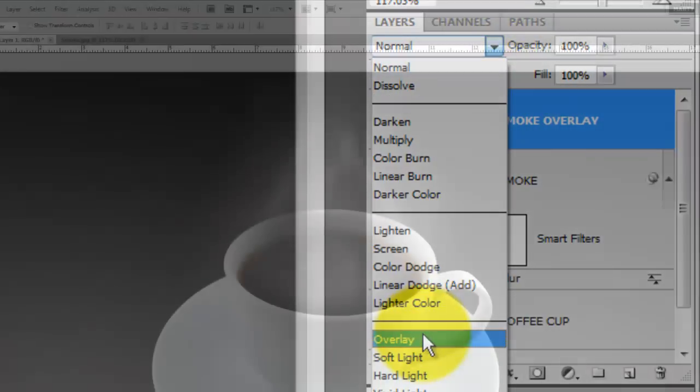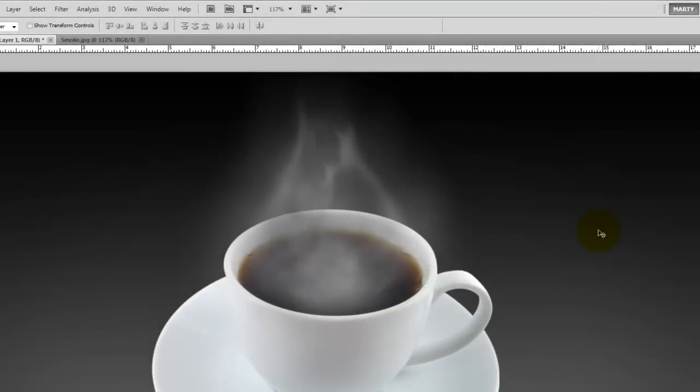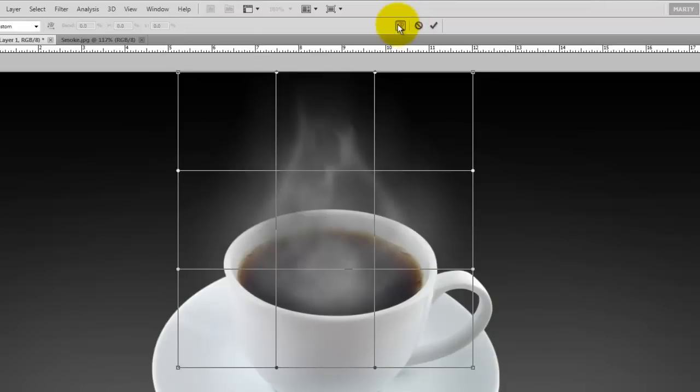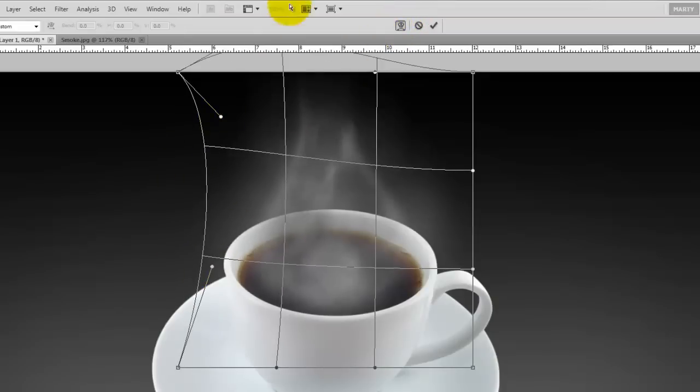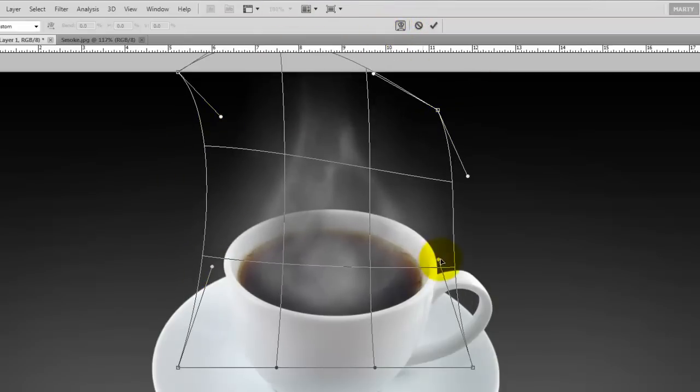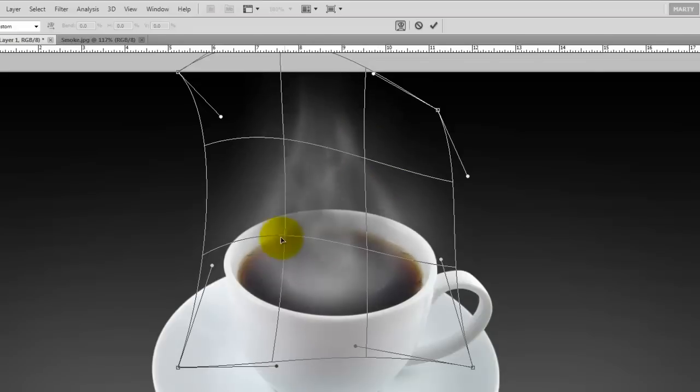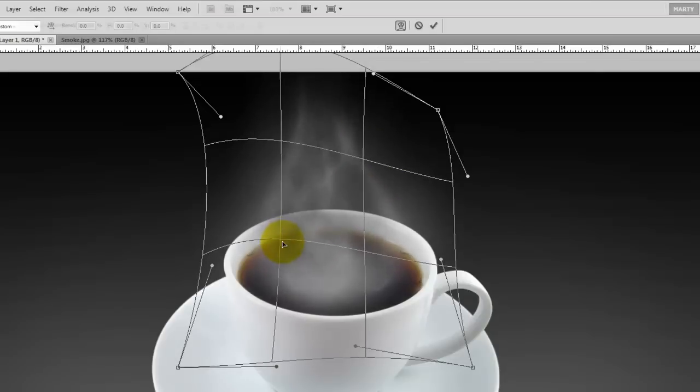We're going to change the shape of the smoke a bit, so we're going to call up the Transform by clicking Ctrl or Cmd and then click on the Warp Transform button. So just manipulate the Warp Transform to give our smoke a shape we like.